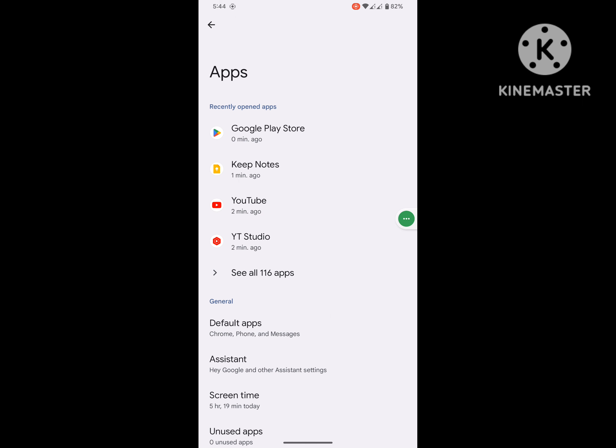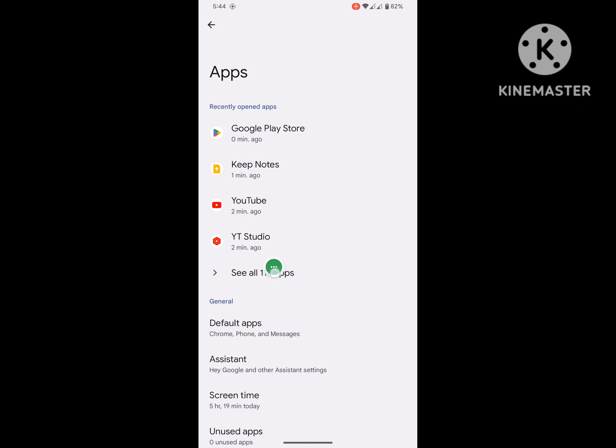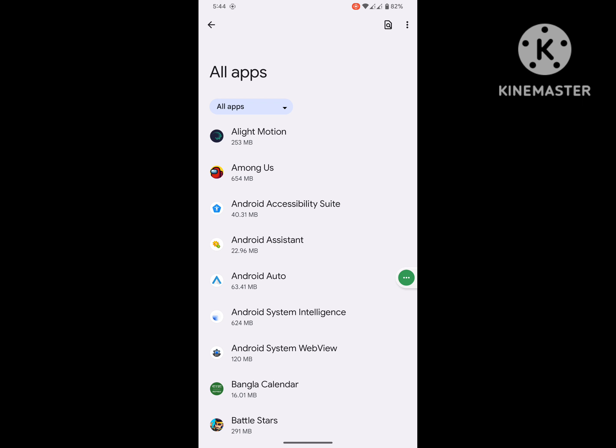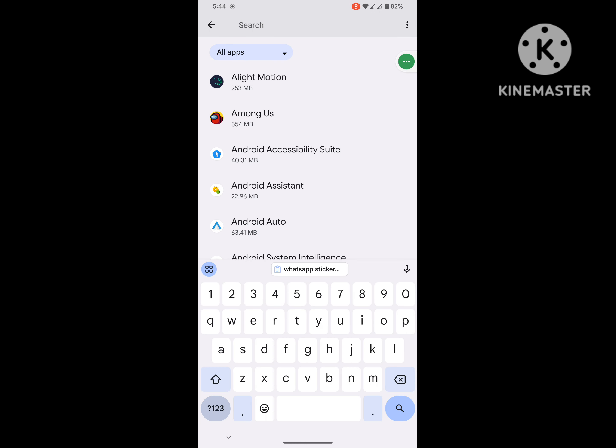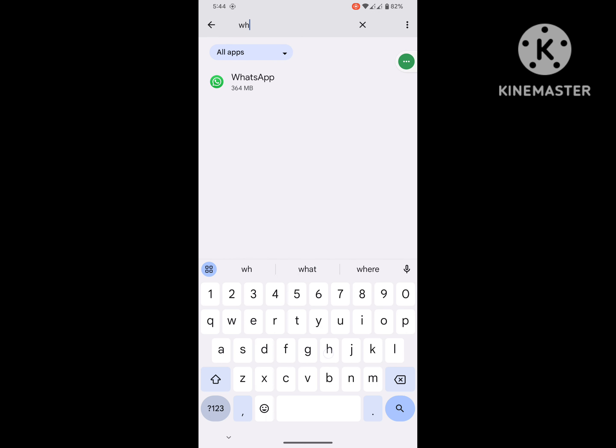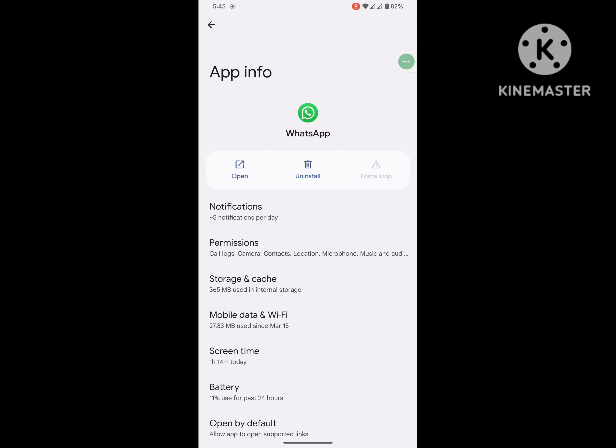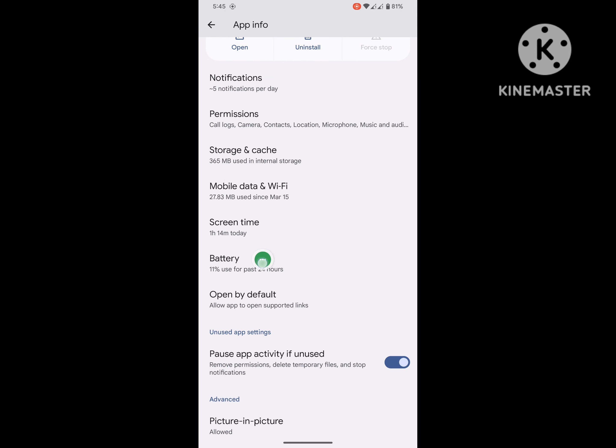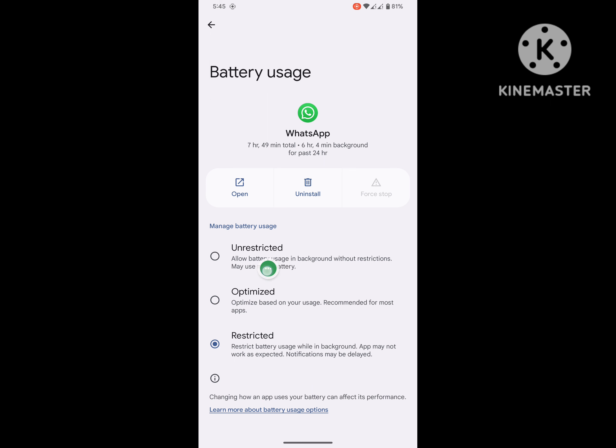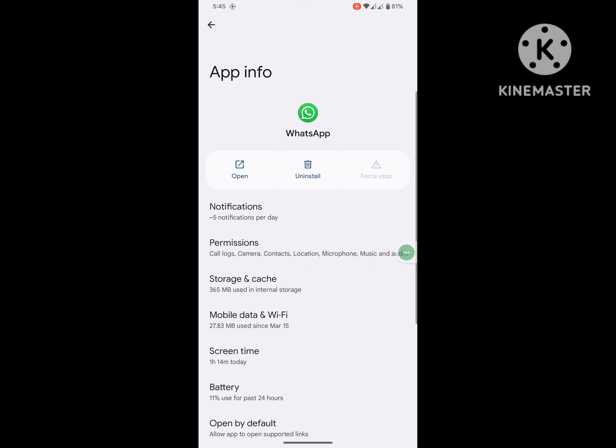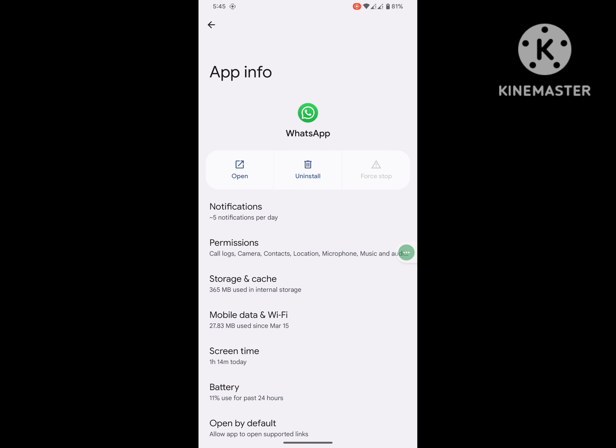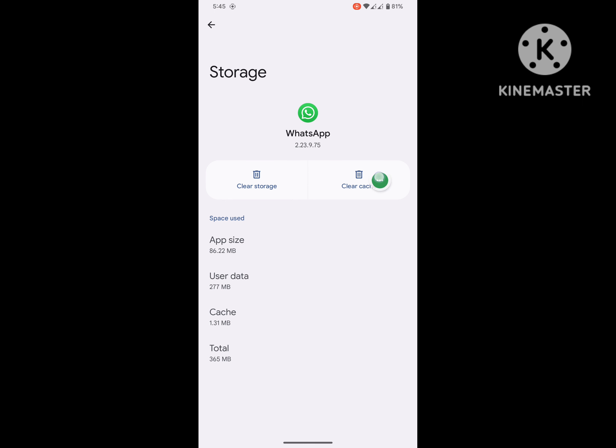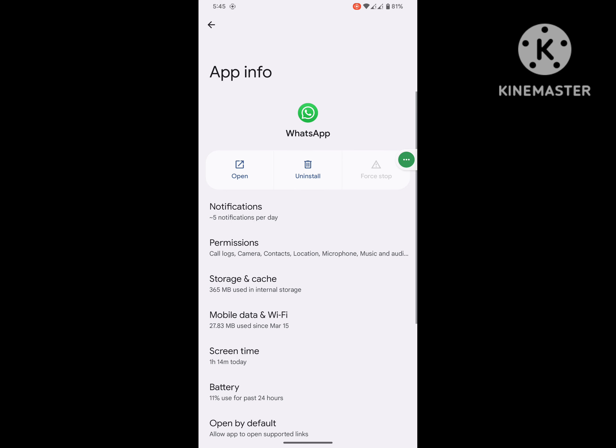Now go to Settings, then go to Apps or Application Management, then go to See All Apps. Now search for WhatsApp, click on WhatsApp, click on Battery, click on Unrestricted, now click on Storage and Cache, click on Clear Cache only.